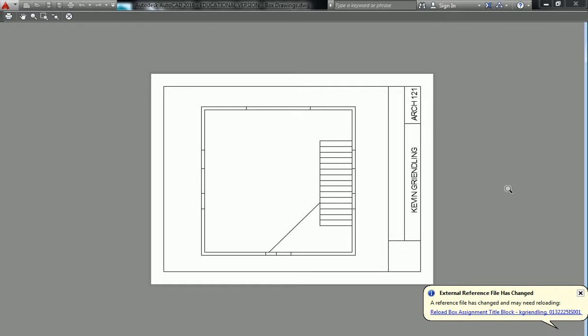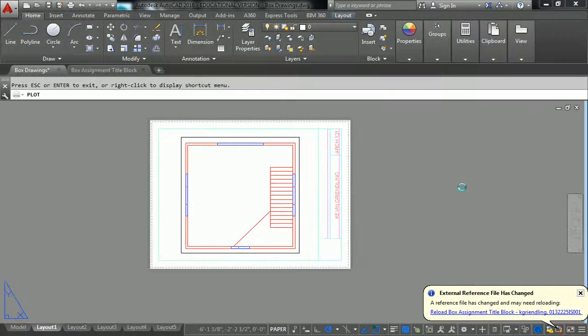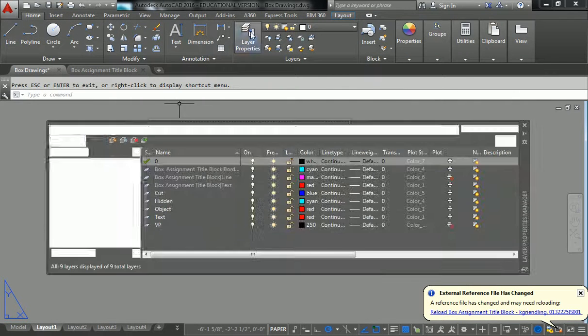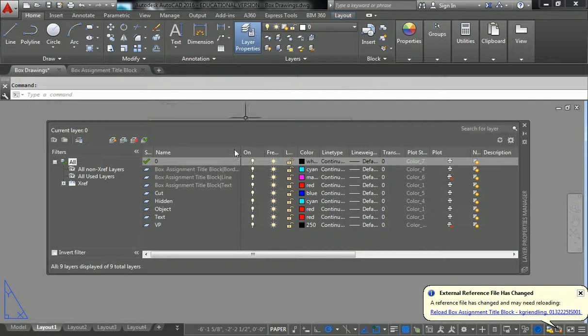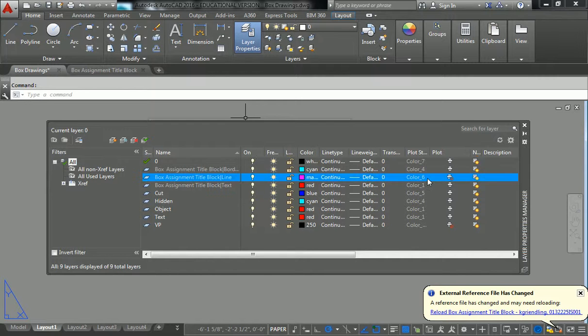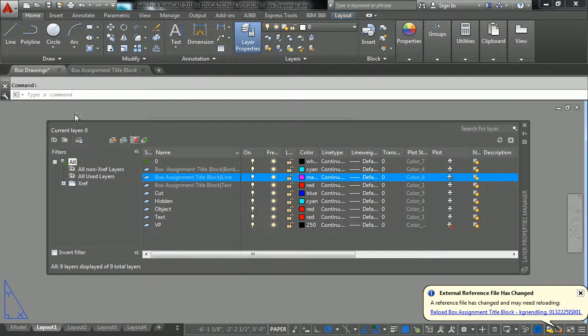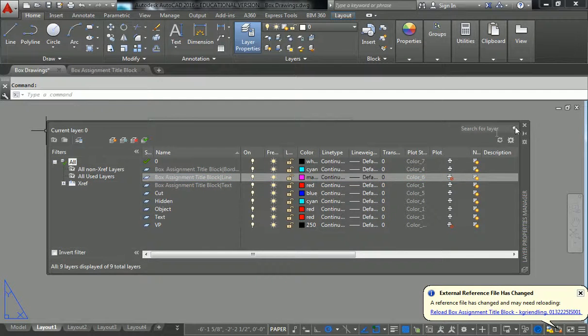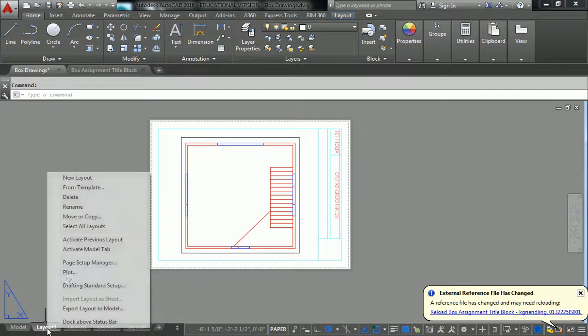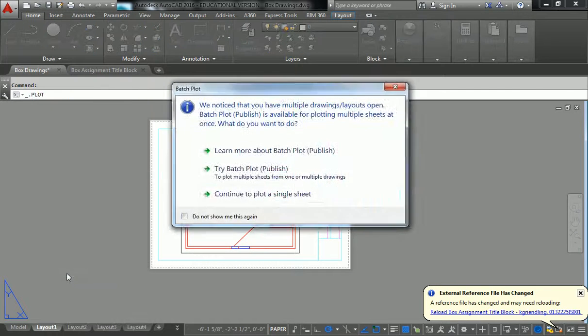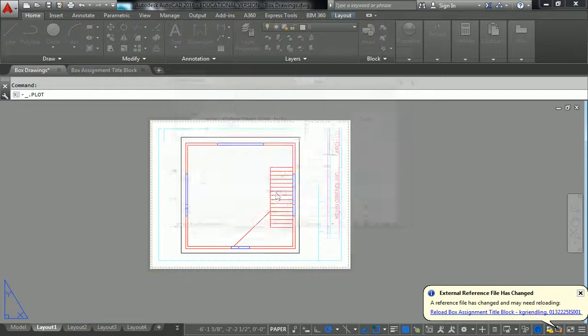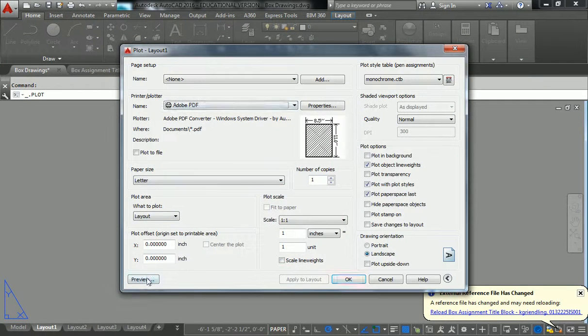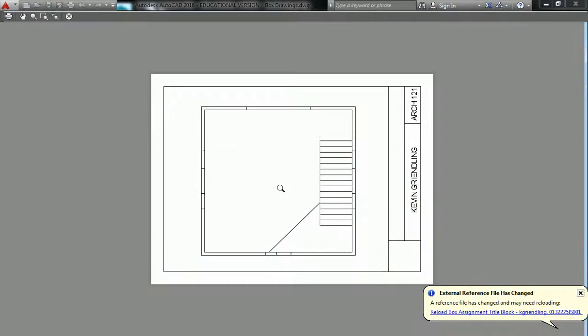Can you go through that one more time? Sure, yeah. You open up layer properties, you go to the layer that you don't want to plot, you check it off in the plot column. Then when you go to preview, it won't show up. So you go to plot, continue, preview, and it won't show up.